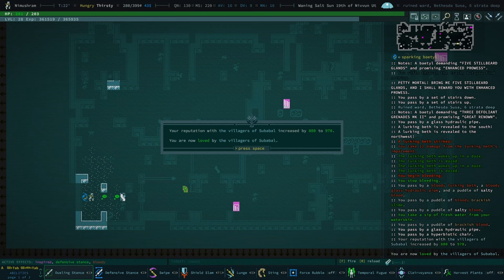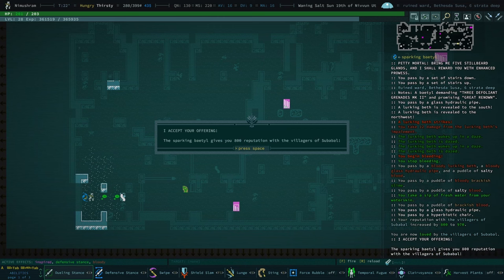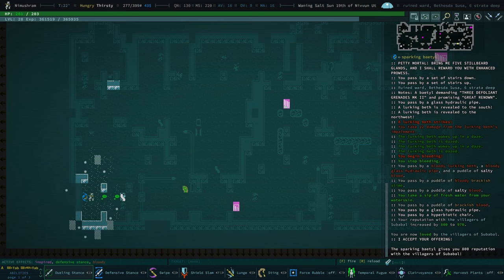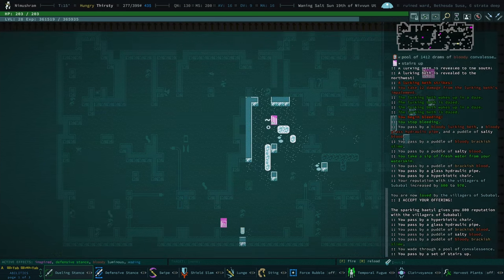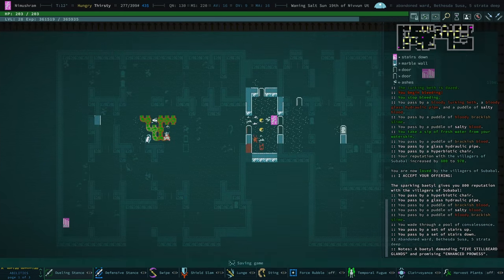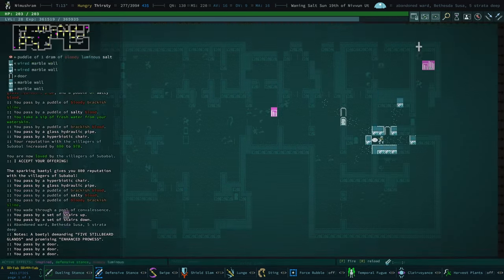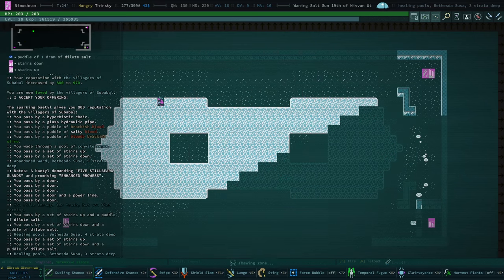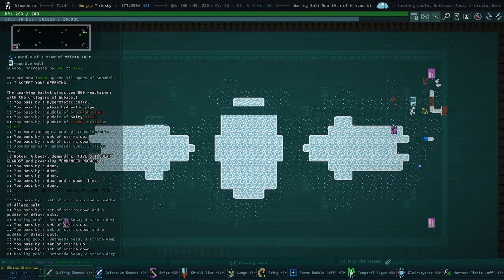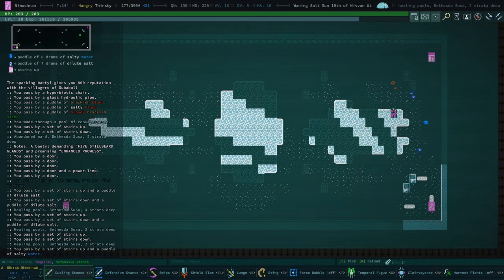Your villager reputation of the villagers of Subabal increased by 800. You are loved by the villagers of Subabal. That really helps, actually. So let's go there right now and ask them to have this slinth as part of their village.